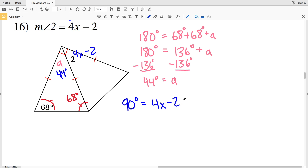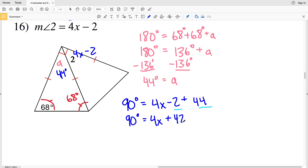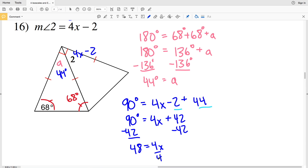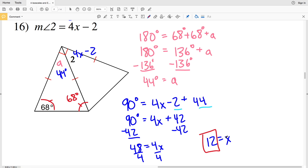So 90 degrees equals (4X minus 2) plus 44 degrees. Combining negative 2 and 44 gives 90 equals 4X plus 42. Subtracting 42 from both sides gives 4X equals 48, and dividing by 4 gives X equals 12. That's our solution for number 16 and wraps up the video on isosceles and equilateral triangles. Don't forget to subscribe and leave any questions in the comments below.